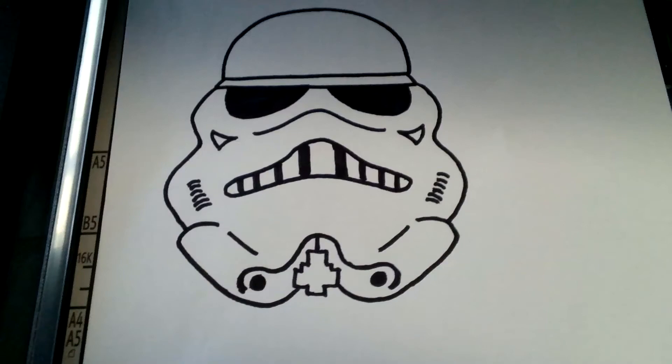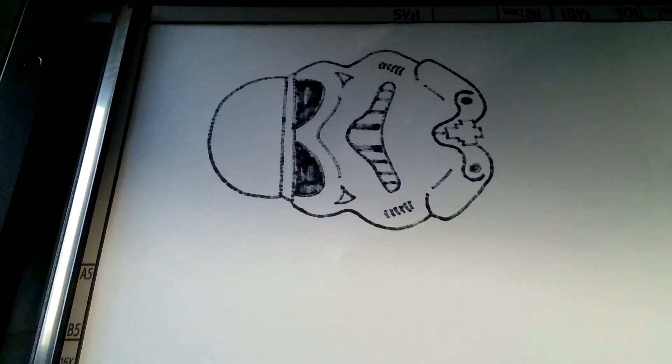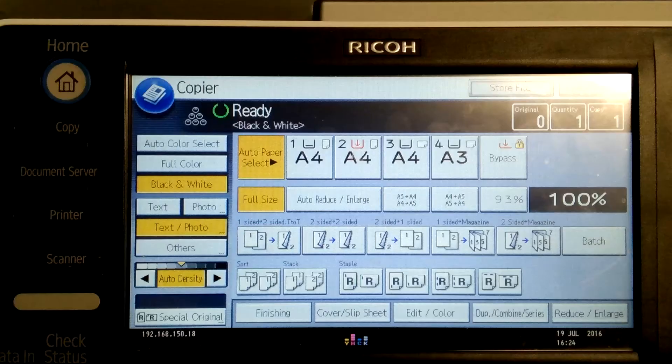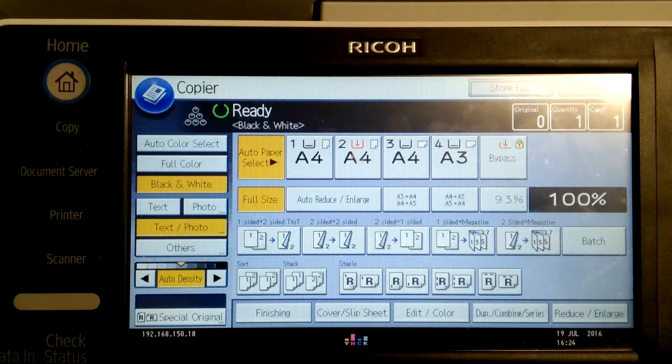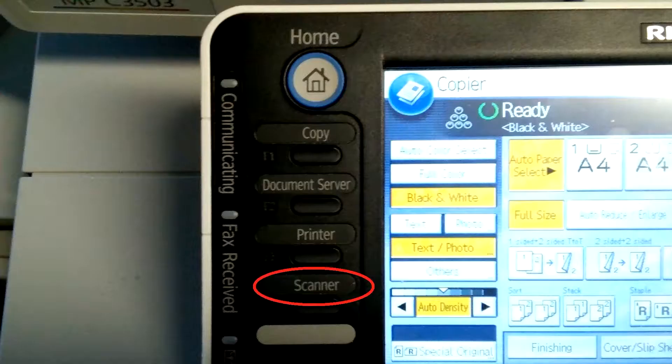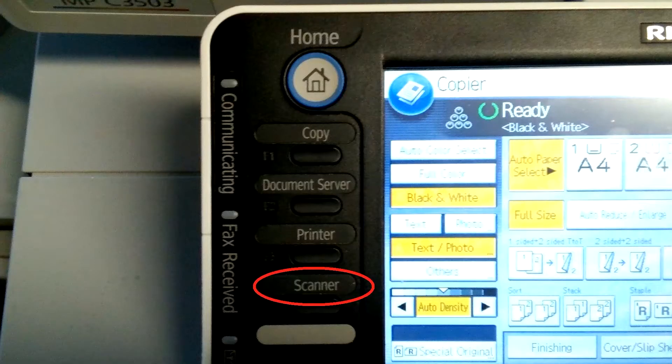Open up the lid and place your drawing face down on the glass and close the lid. Log on to the photocopier, it'll probably come up with copier. Click on scanner.